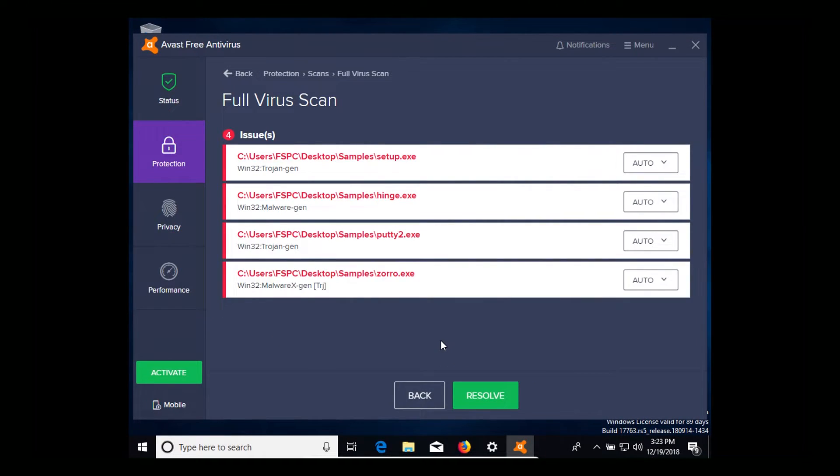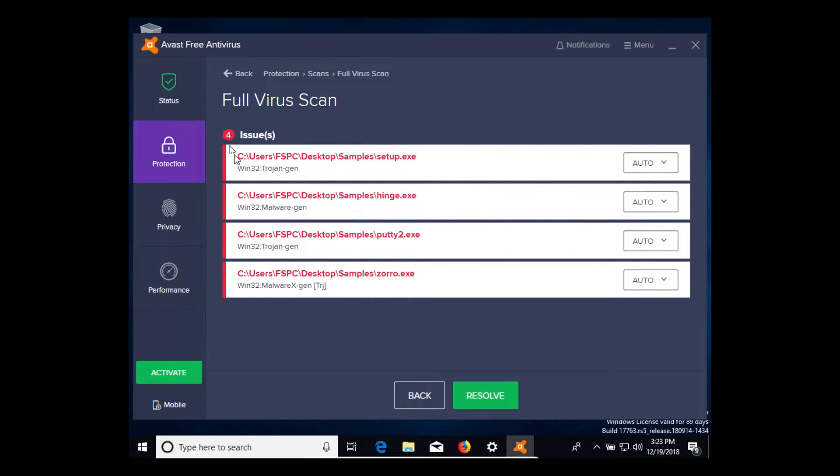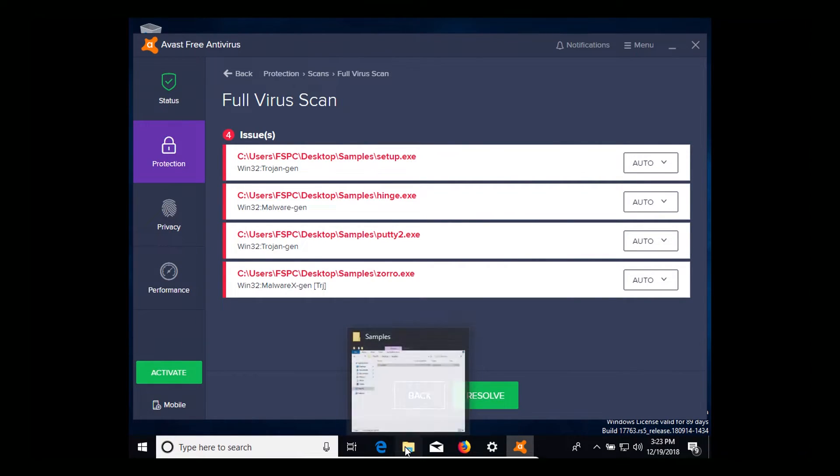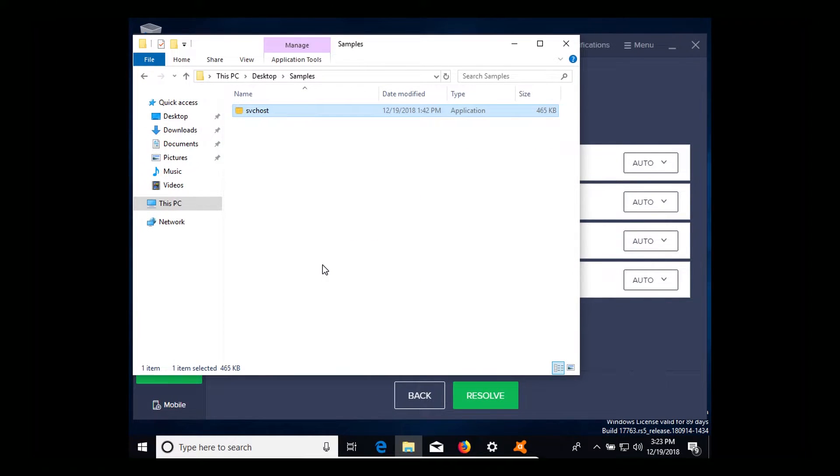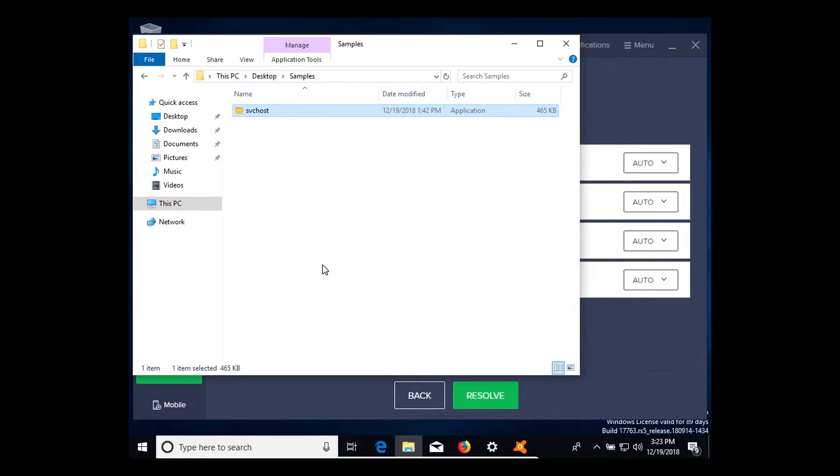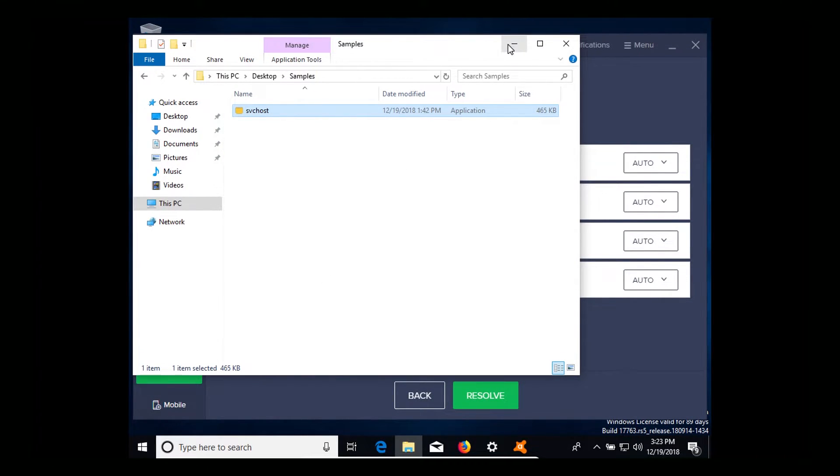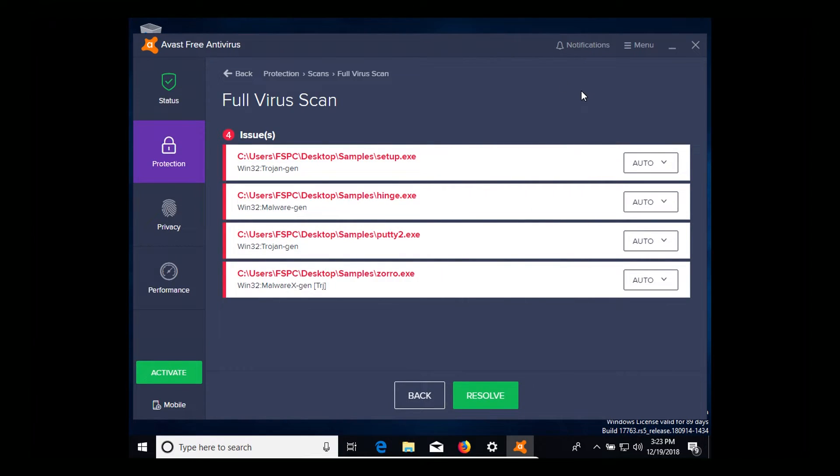All right, our full system scan has completed and you'll notice that it detected four results. However, if I open up our samples folder you'll notice that there's only one result left and remember we started out with 10. So to be completely transparent as to what happened here: